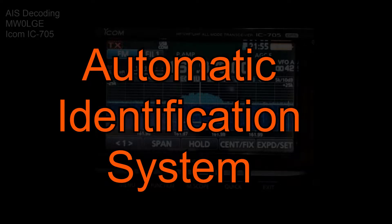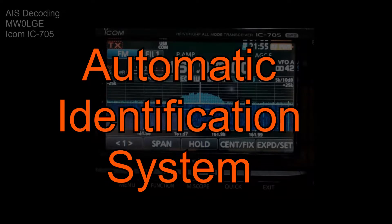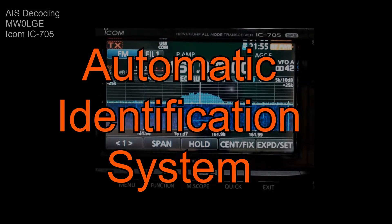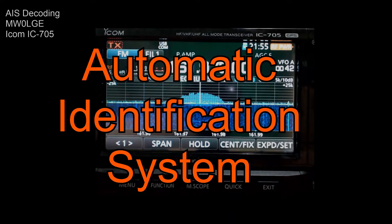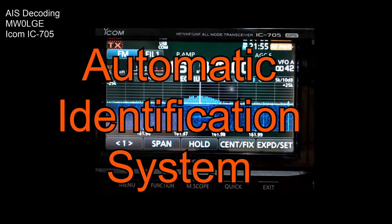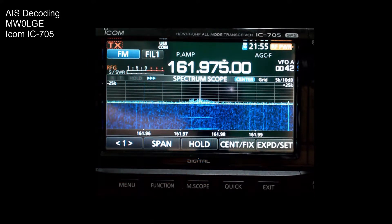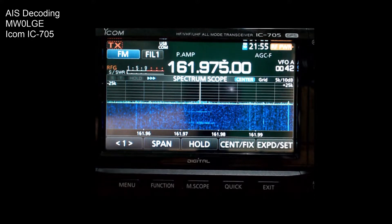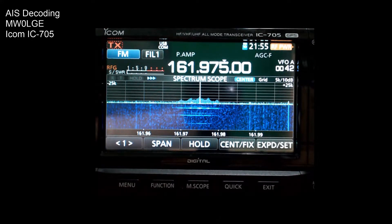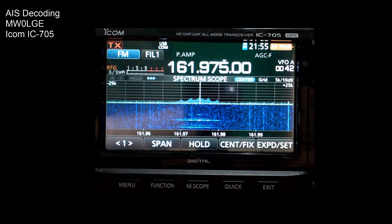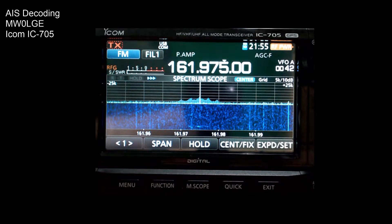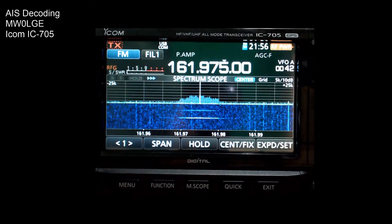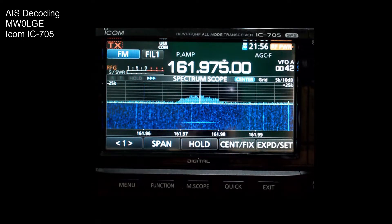This is a quick video for AIS decoding, the advanced information system signaling system that happens on boats and ships for avoidance and navigation and all sorts of stuff. It is primarily on 161.975 megahertz, it's an FM signal.